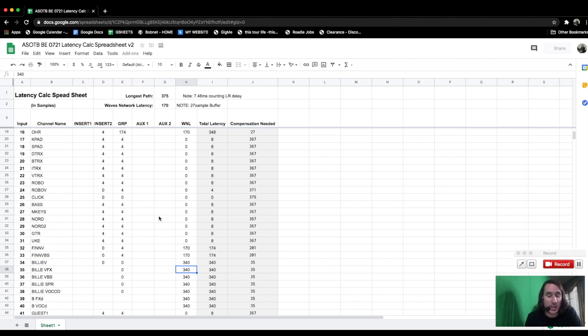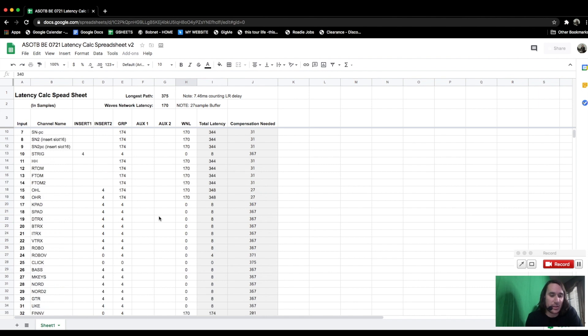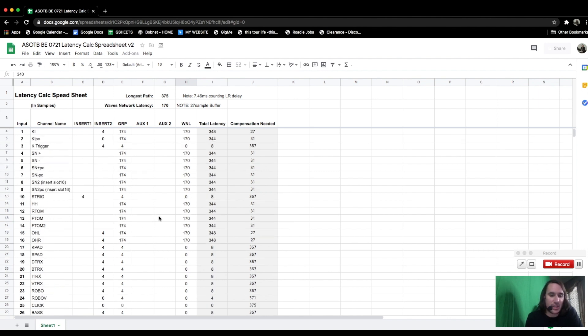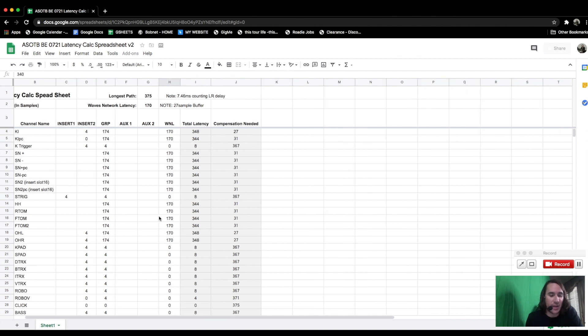Once I went line by line and channel by channel, I could identify my longest path. This path guides how much delay we need to align everything else to it. I added a few extra samples onto my longest path and put that number into the longest path field. Using spreadsheet formulas, I subtracted the total input latency from the longest path to form a column labeled 'compensation needed,' which automatically calculates how much delay each input needs to match the longest path.